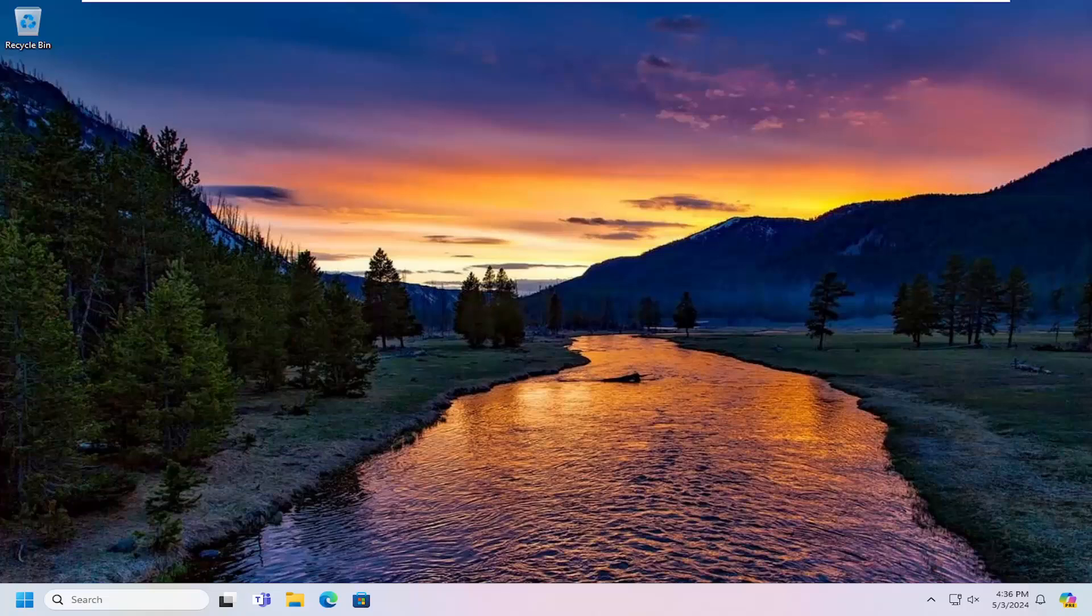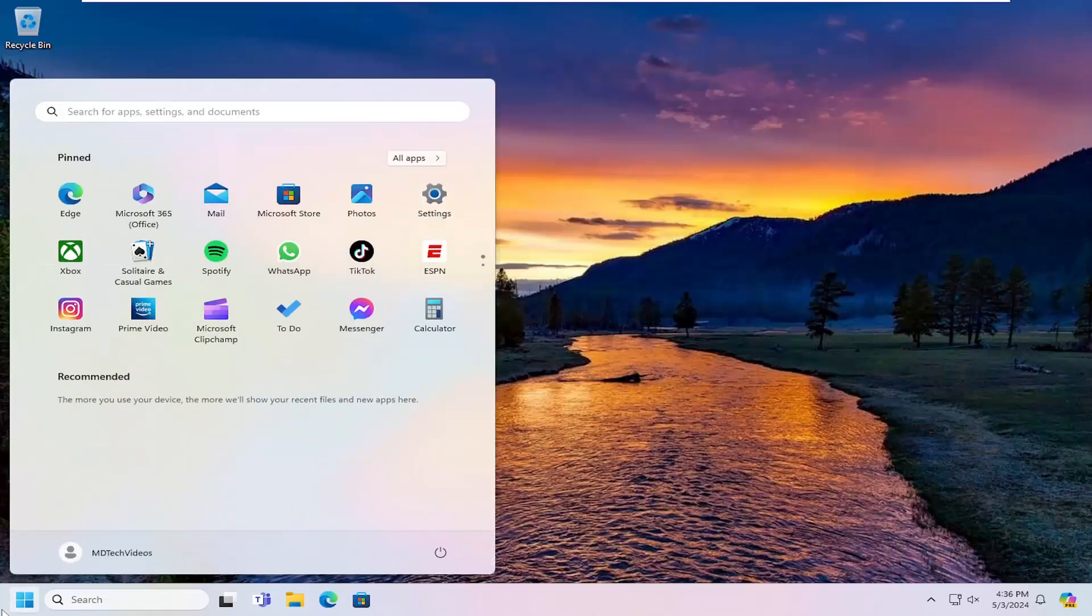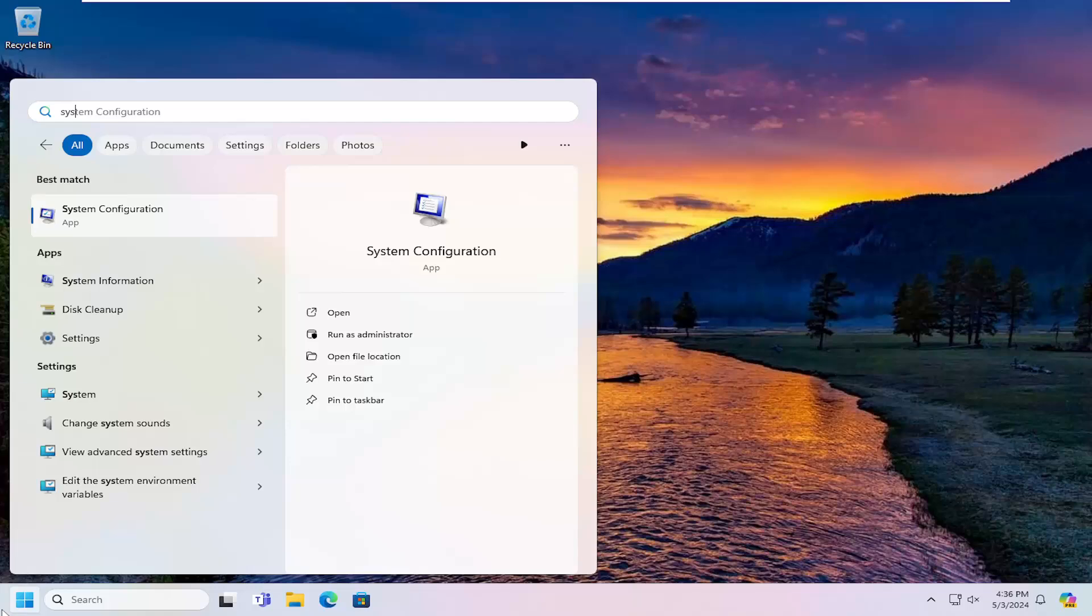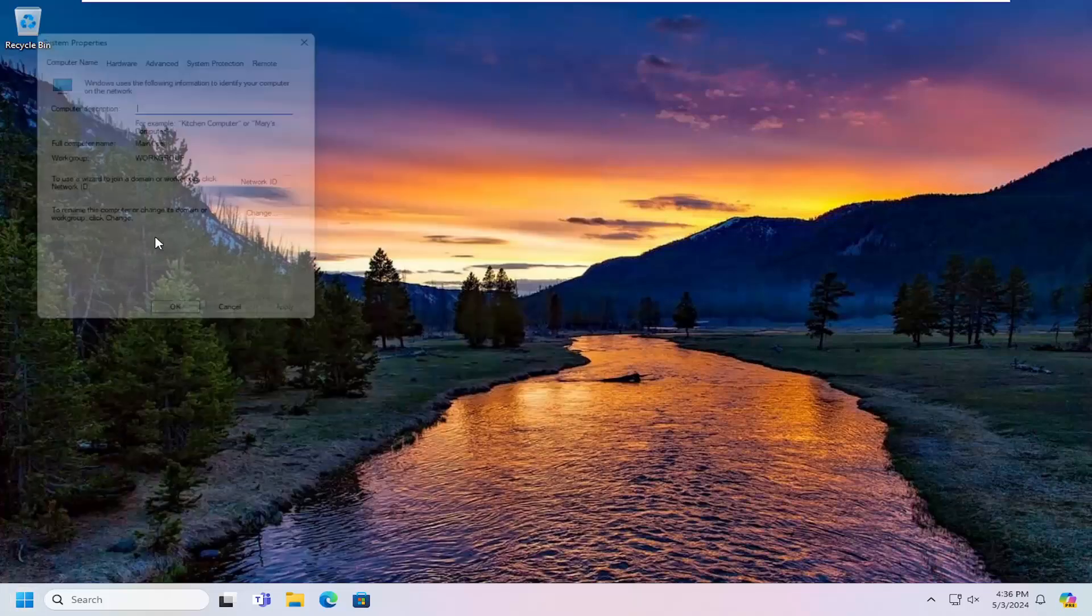So this should hopefully be a pretty straightforward process here. And without further ado, let's go ahead and jump straight into it. So first thing I would suggest doing would be to actually open up the search menu. Type in sysdm.cpl. Go ahead and open up that item.